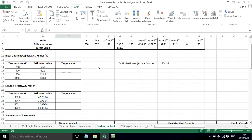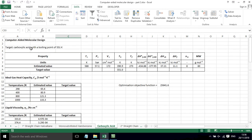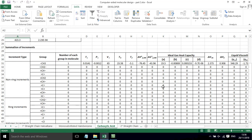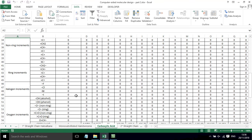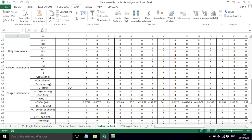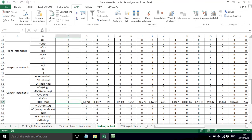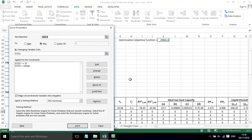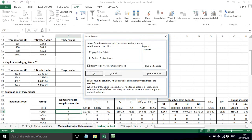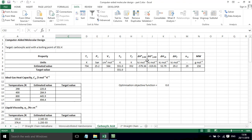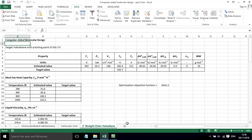We can do something similar with carboxylic acids. Here's the target molecule, carboxylic acid, with this boiling point. We set the problem up. This time we say that we want a carboxylic acid group and one CH3 group. Solver will then vary the number of CH2 groups, and it's found that we need several of those carbon atoms to get a carboxylic acid with the target value.